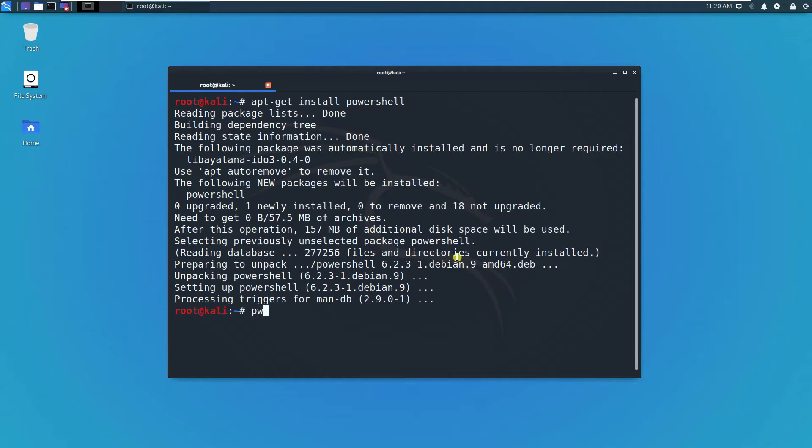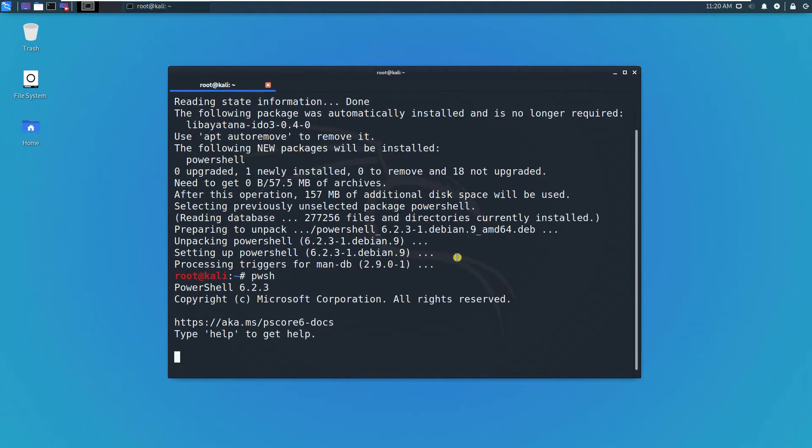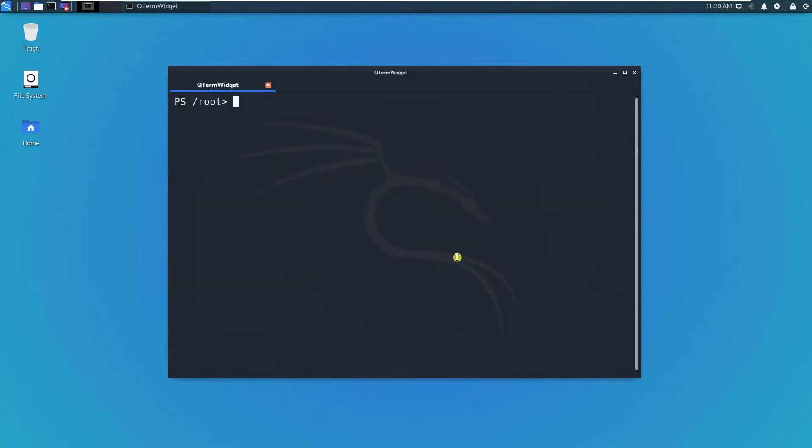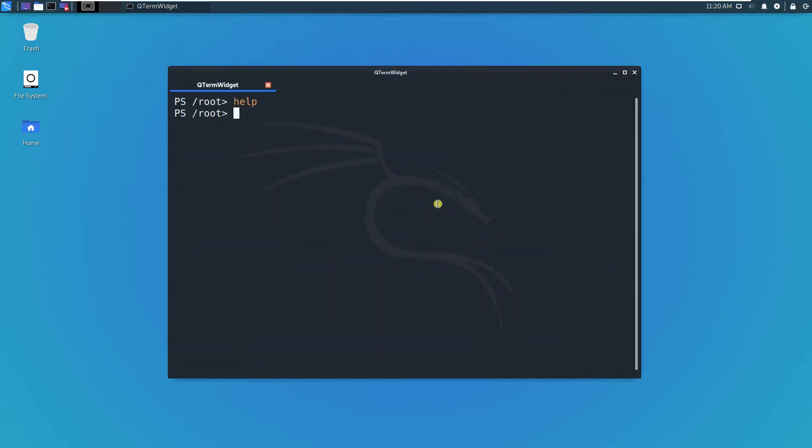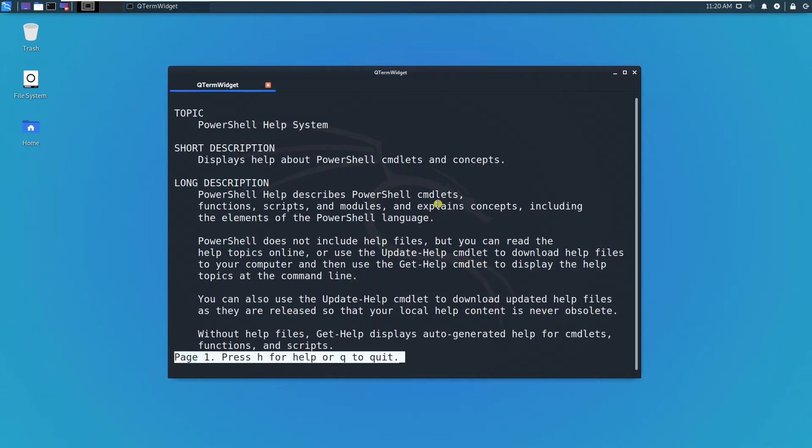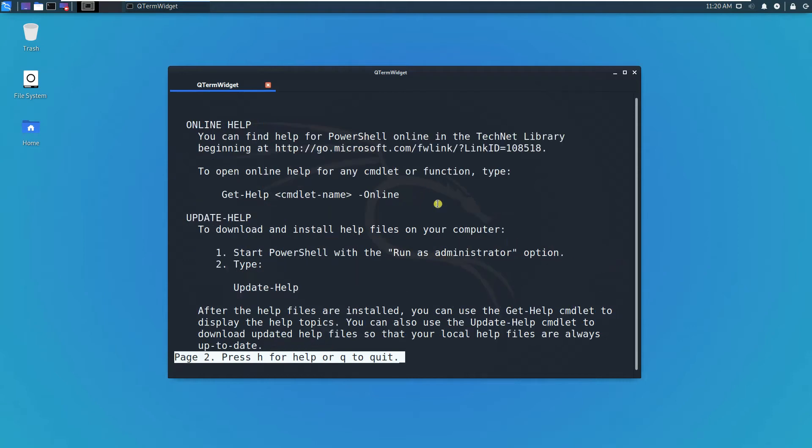Type pwsh to start PowerShell. Just type clear and help if you don't know anything. You got some ideas about PowerShell. Just type help if you don't know anything.